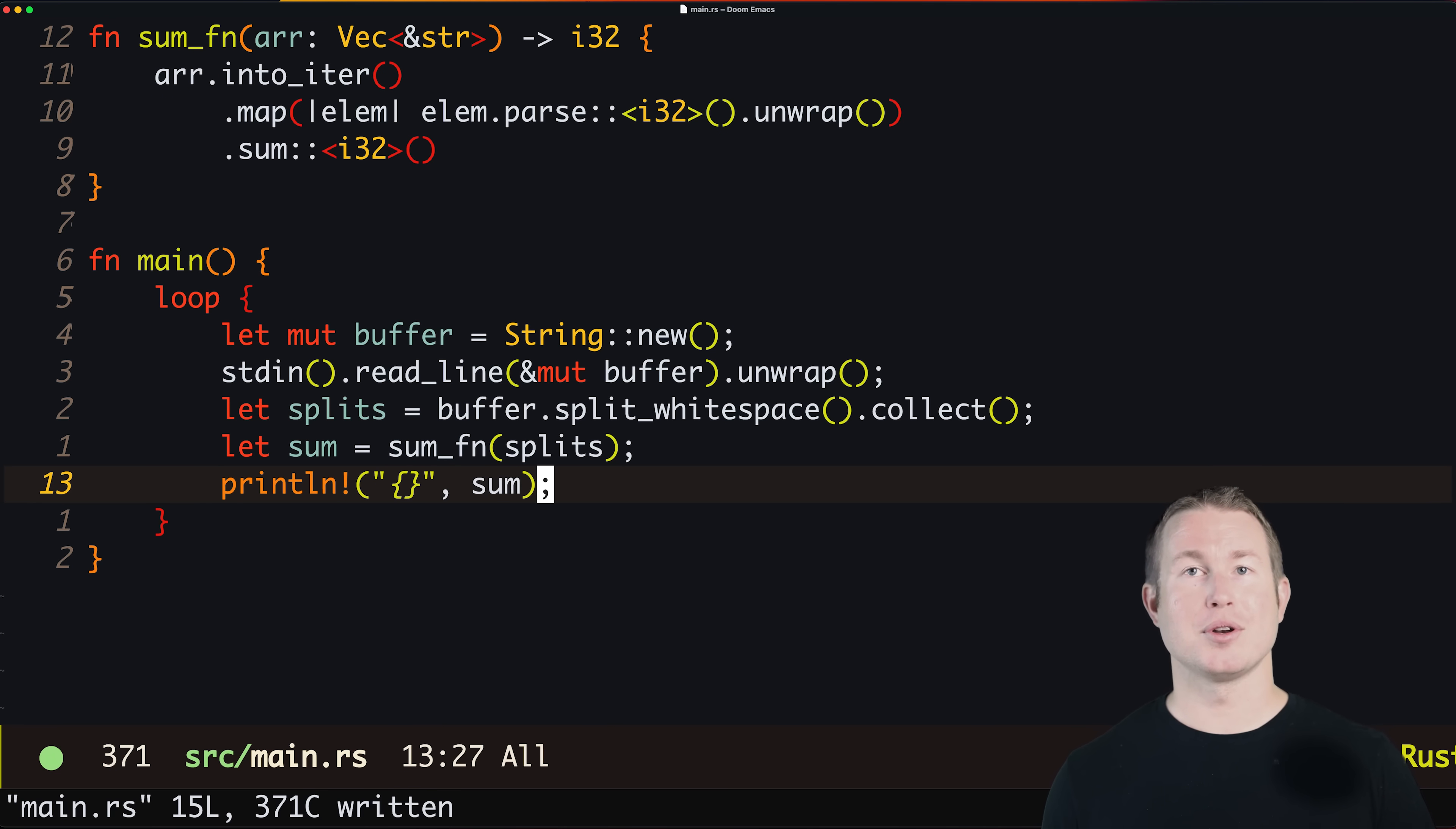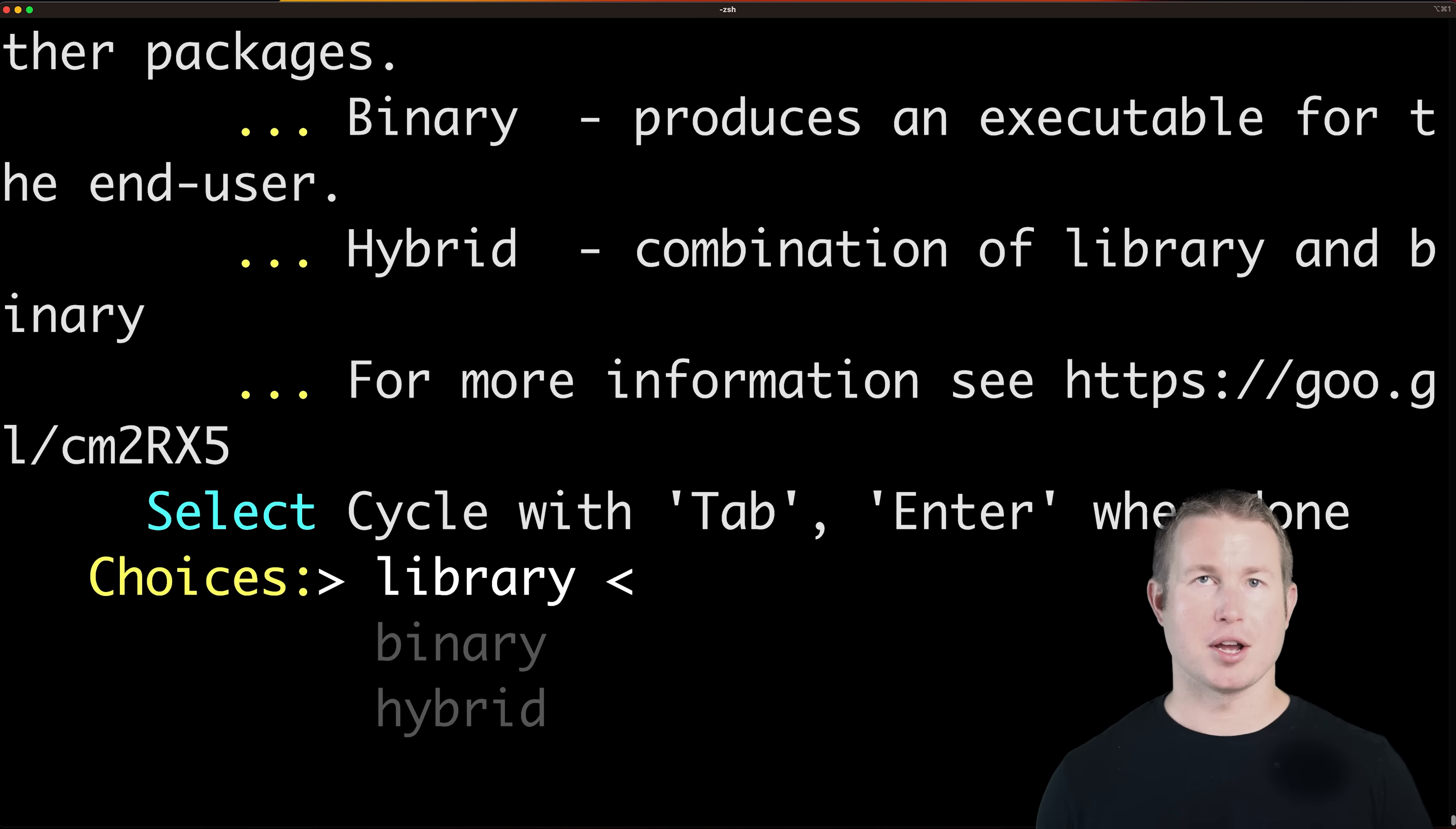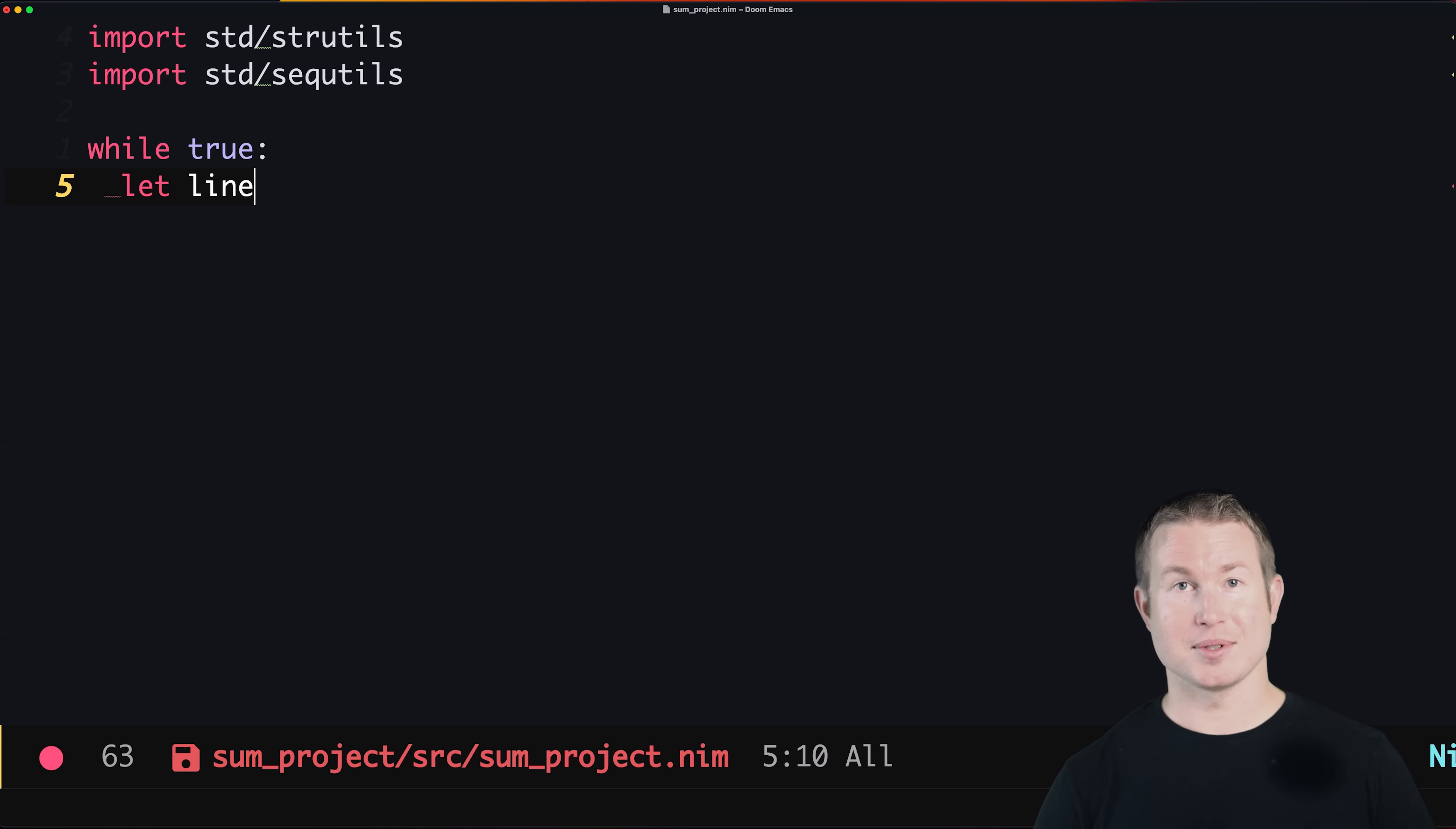Now let's move on to some languages that might be less familiar. The next language is Nim. Nimble is the package manager in Nimland, so we'll create the Nim project using nimble init sum_project. The syntax of Nim is definitely inspired quite a bit by Python. Scopes can be defined using white space and many of the keywords are the same, but unlike Python it's statically typed.